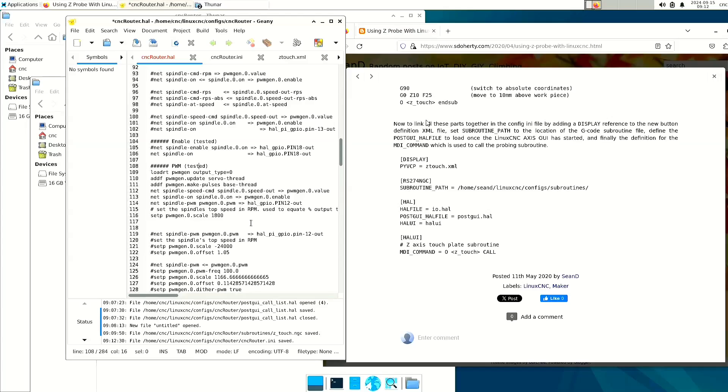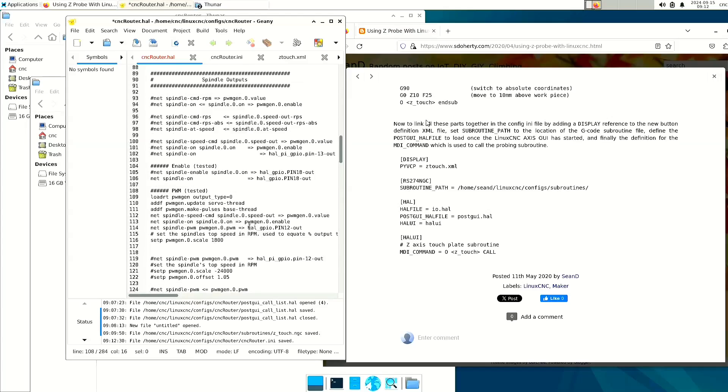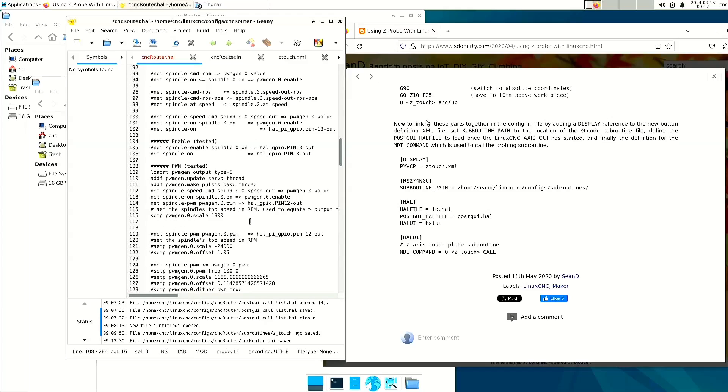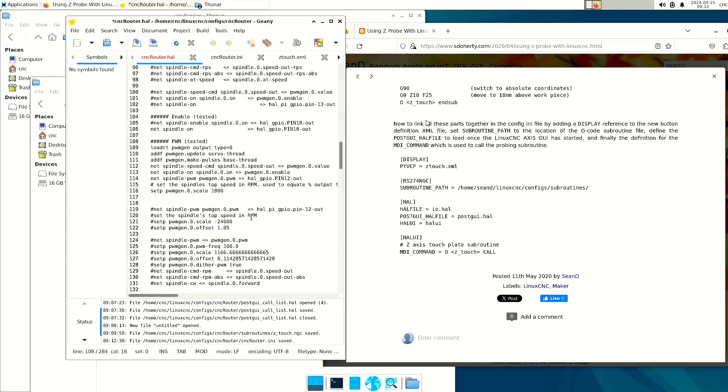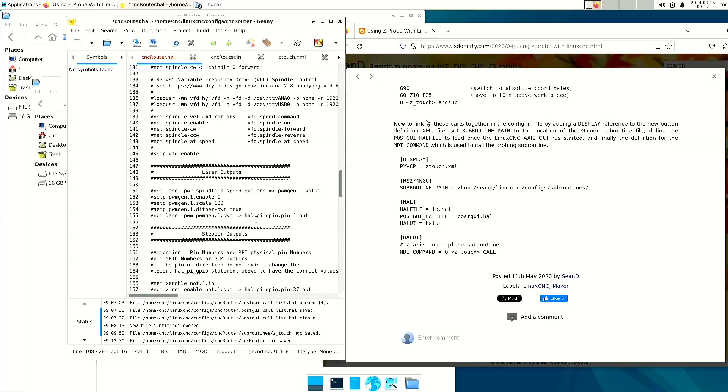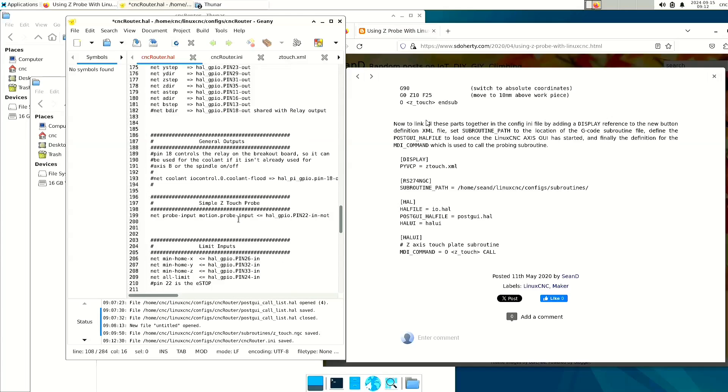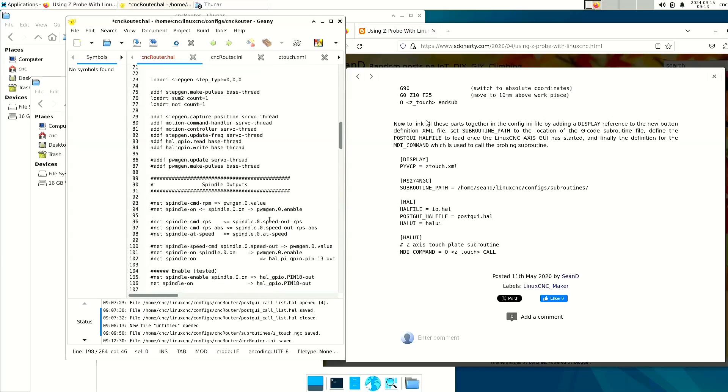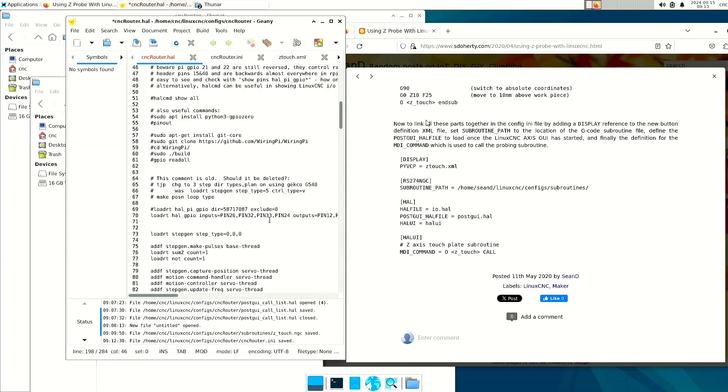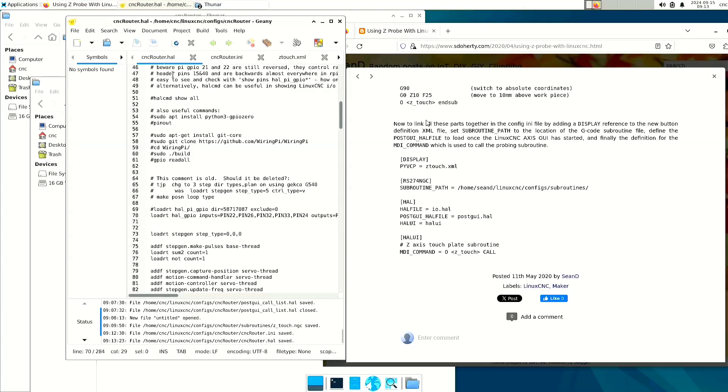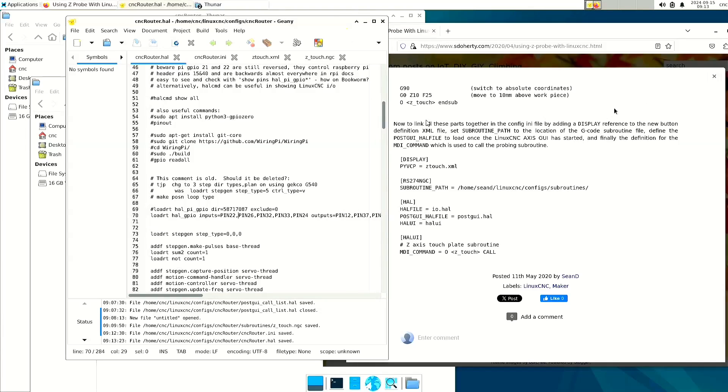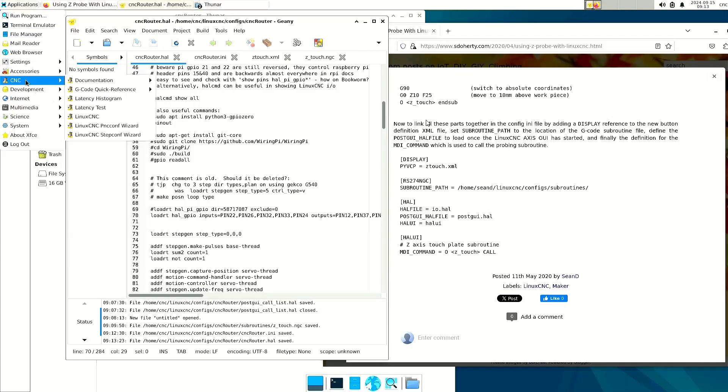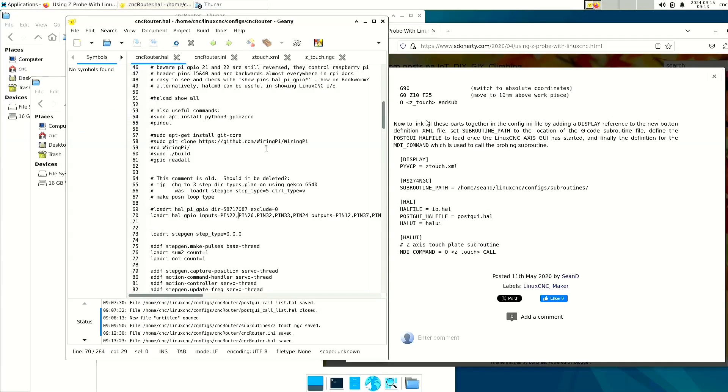One thing I did forget to mention is that when we modified the hal file, we added this line right here, which includes pin 22, which that's what pin it's connected to on my five-axis breakout board. But LinuxCNC will throw an error if you don't specify pin 22 as a valid input. So at line 70 near the top of the file, I'm going to add pin 22 to the list of inputs. I'm going to go ahead and save that. And that should be all that's necessary. So I'm going to go ahead and start up LinuxCNC.